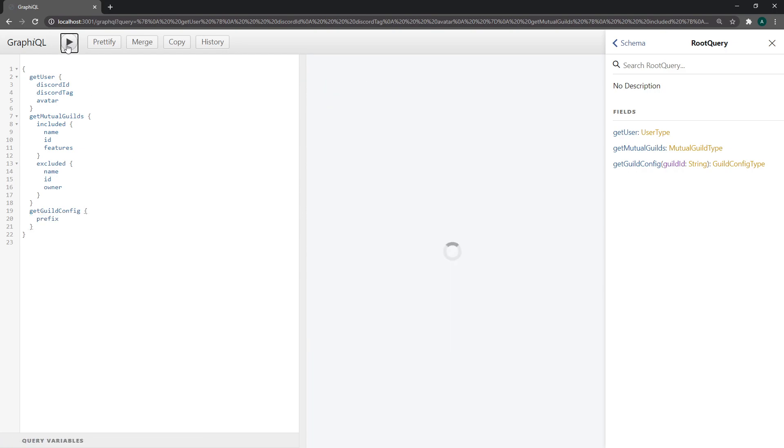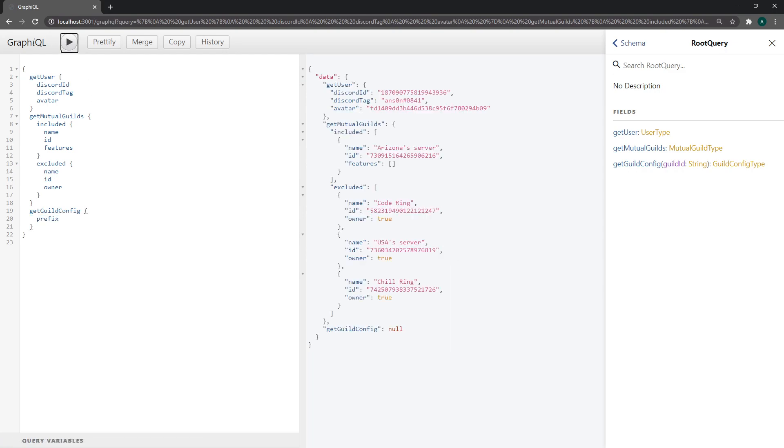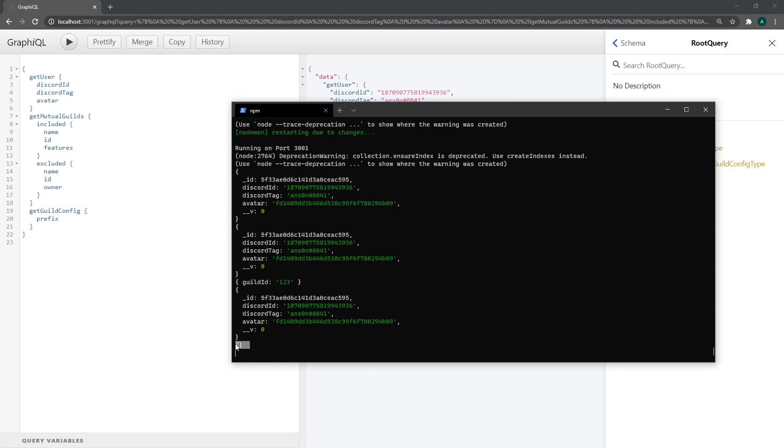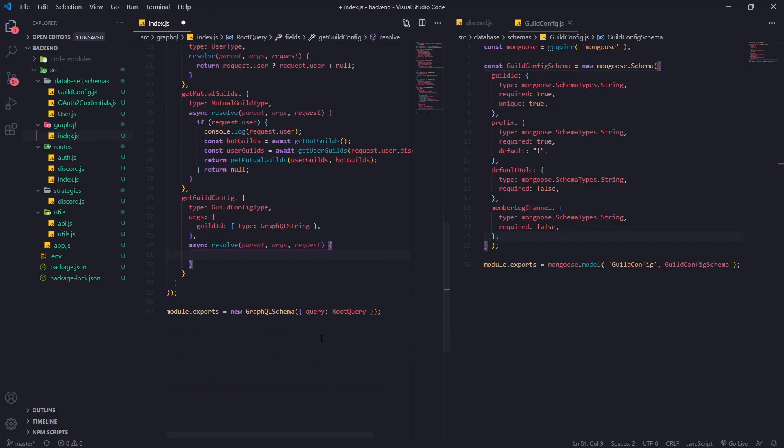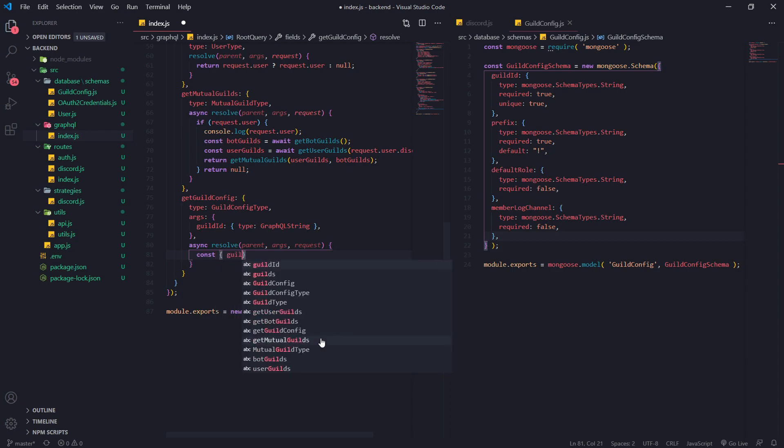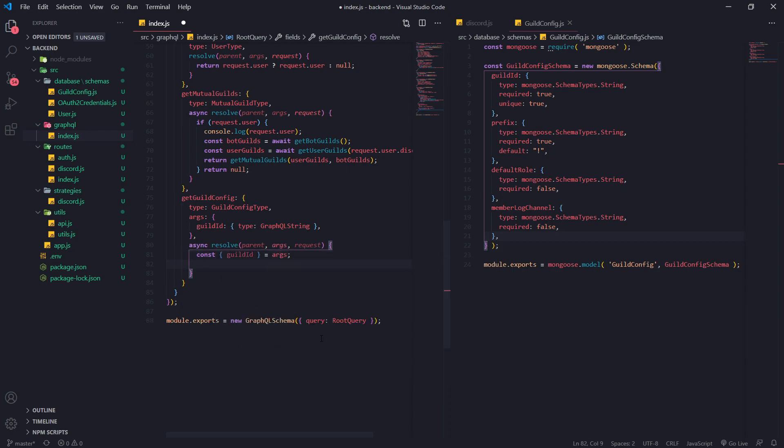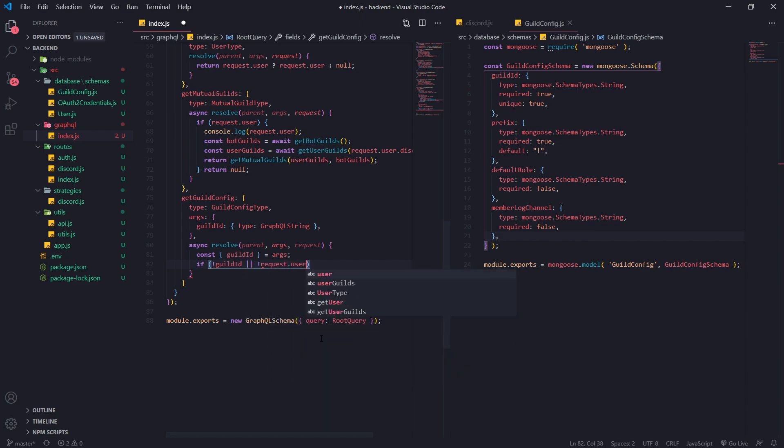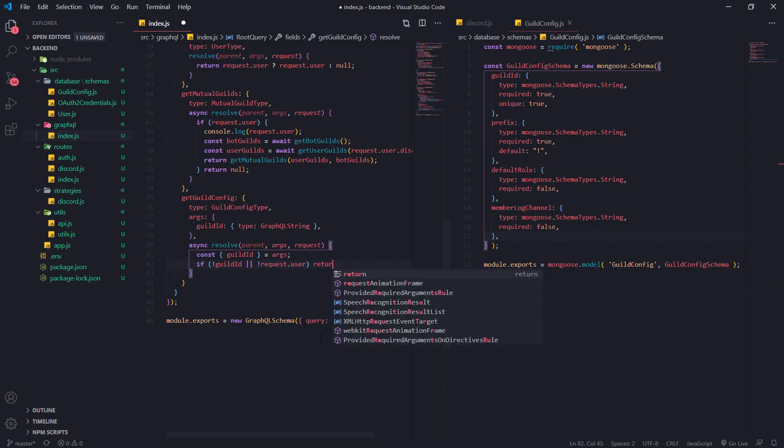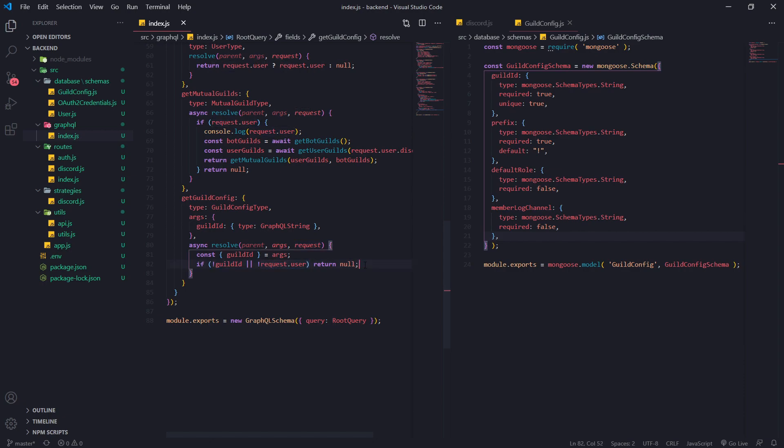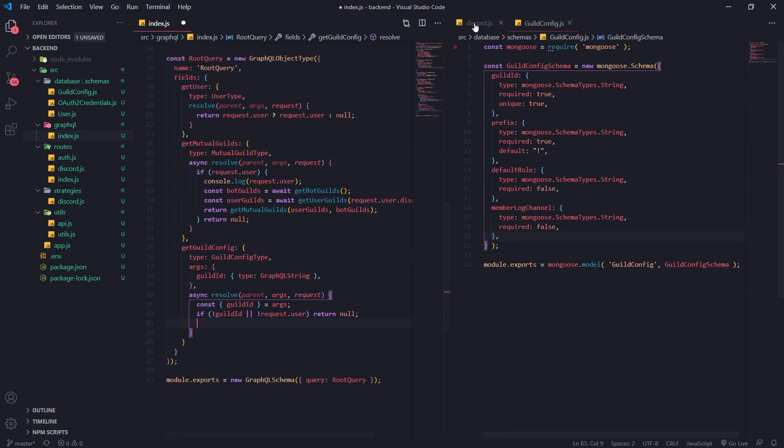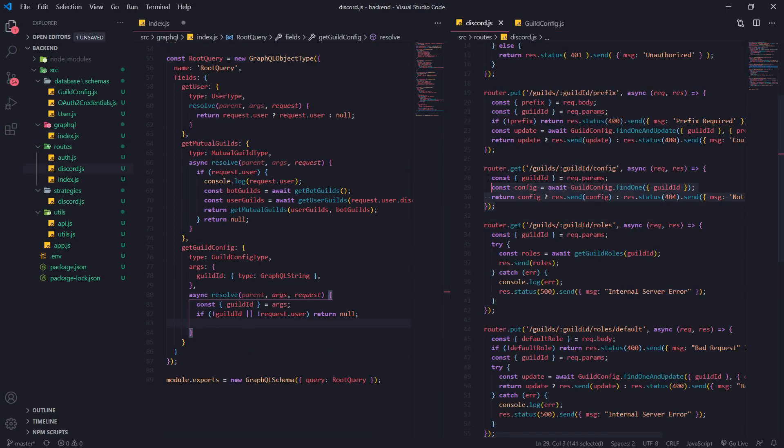So let's go ahead and do this. First, let's destructure guild ID from args. We're going to do two checks with one if condition. If no guild ID or the request.user is undefined - so if there's no request.user - then we're going to return null. Basically, if they did not pass in a guild ID or if the user is not logged in, that's what this request.user check does. If there is no request.user then we're going to return null.